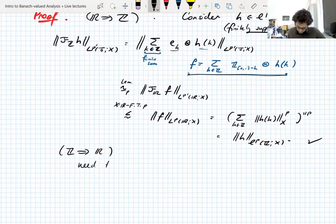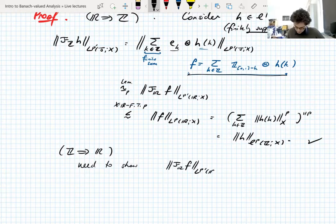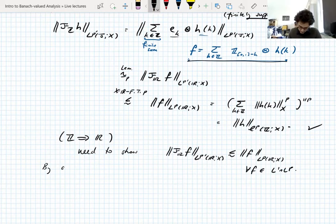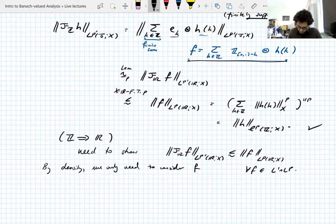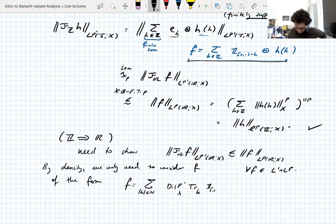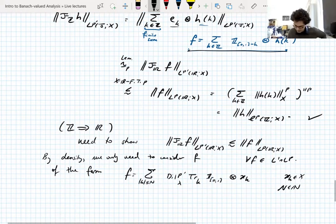Integer Fourier type implies real Fourier type — we need to show the estimate that the L^{P'} norm of the Fourier transform of F is bounded by the L^P norm of F, for all F in L^1 intersect L^P. By density, we only need to consider F of the following form: F is a sum over K with absolute value less than or equal to N, dilation-normalized in L^{P'} by lambda, translated by K — the characteristic function of the unit interval tensored with x_K, where the x_K's are in X. N is a natural number and lambda is greater than zero.